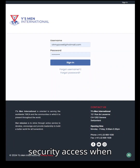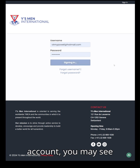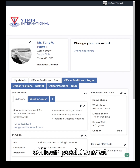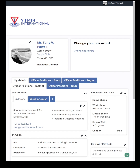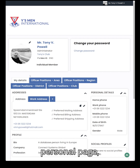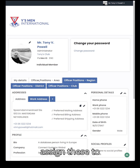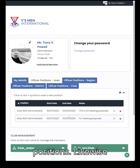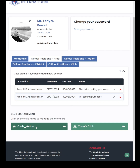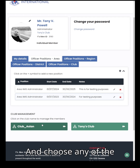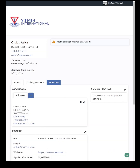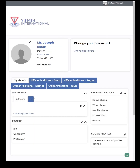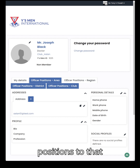If you have higher security access, when you sign into your account you may see some additional officer position tabs — such as officer positions at the area, region, or district level. Clicking on those when you first log into your own personal page will allow you to assign these to yourself, as you can see here in the area officer positions. Likewise, if you go to the club and choose any of the club members, you can also assign those officer positions to that person as well.